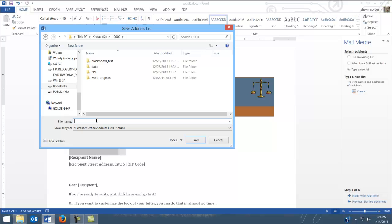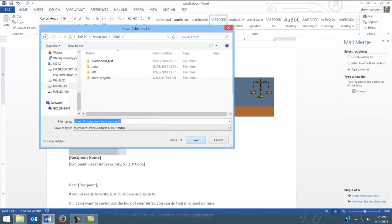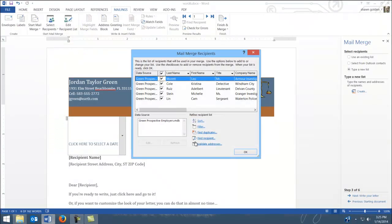Green Perspective Employers. Perspective Employers. It doesn't really matter what you name it, just so you remember where to name it. Notice it saves it as a Microsoft Office address list. OK.